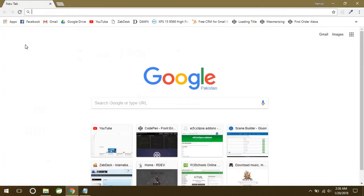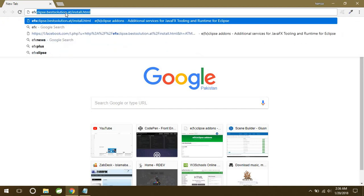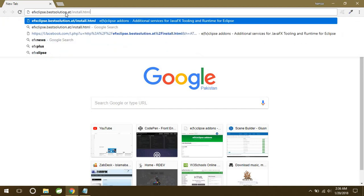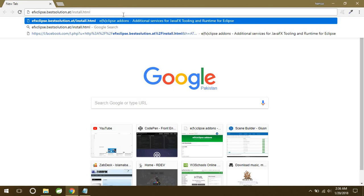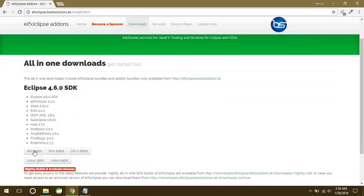We will start by downloading this Eclipse first. So simply open your browser and go to this link: efxclipse.bestsolution.at/install.html. I will add this link in description for you guys so you can just access this easily.